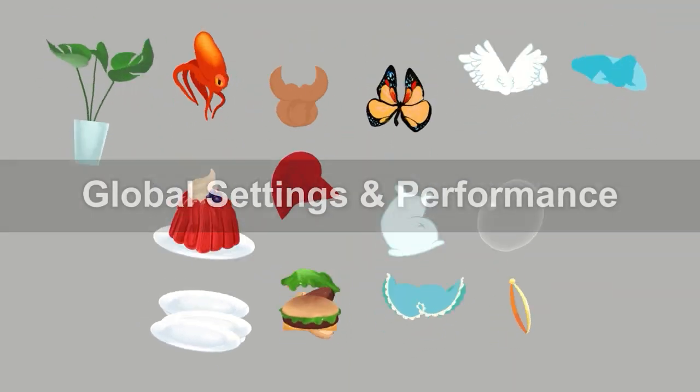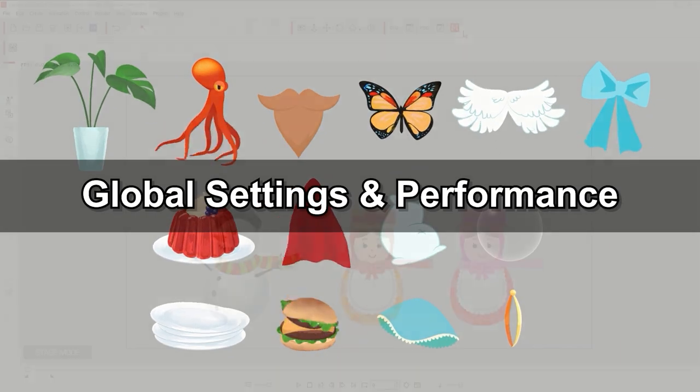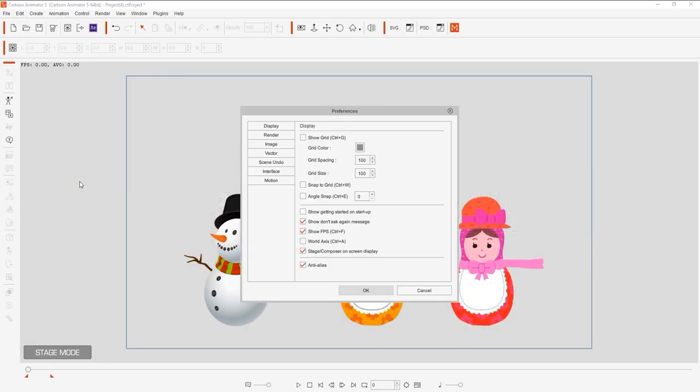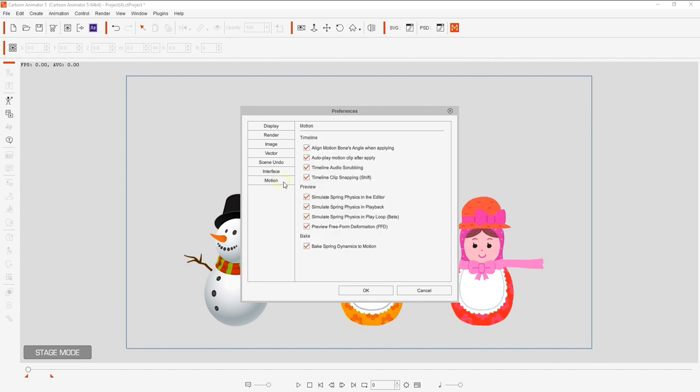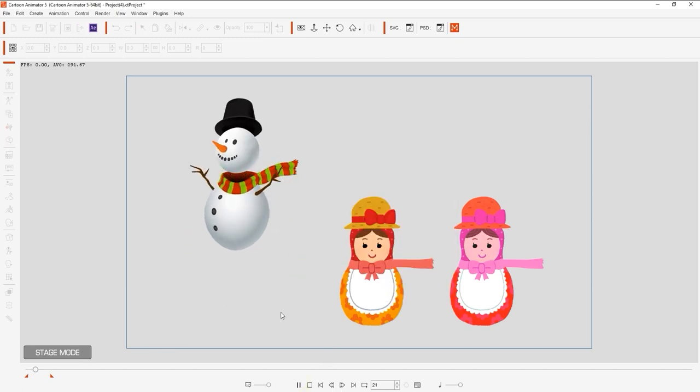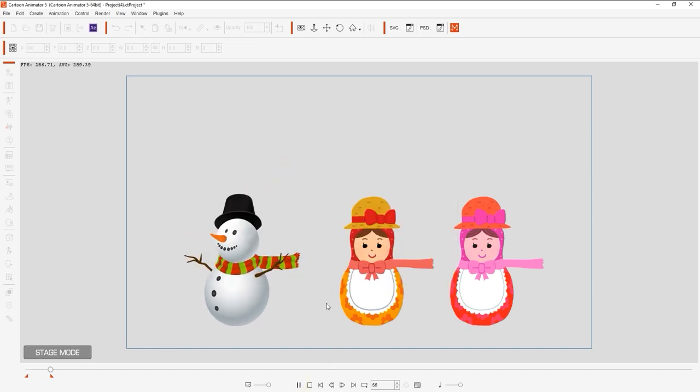Okay, finally let's look at global settings and performance. If you go into the motion section of your preferences, you'll see a checkbox for bake spring dynamics to motion. This ensures that when you play back your animation that the spring effect will bake to its respective track, allowing you to easily save it for future use.